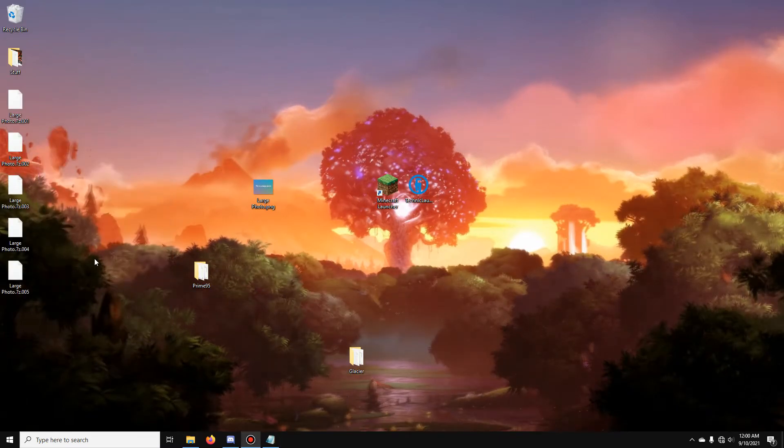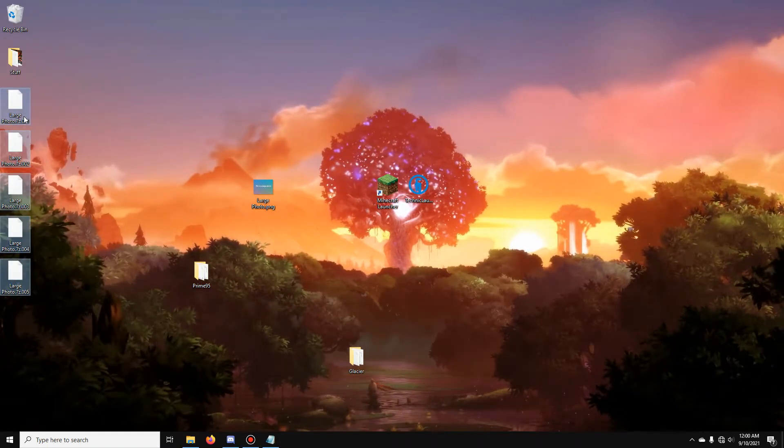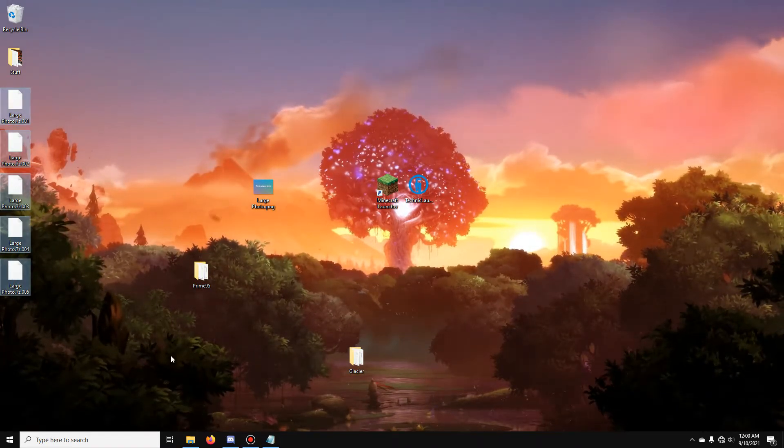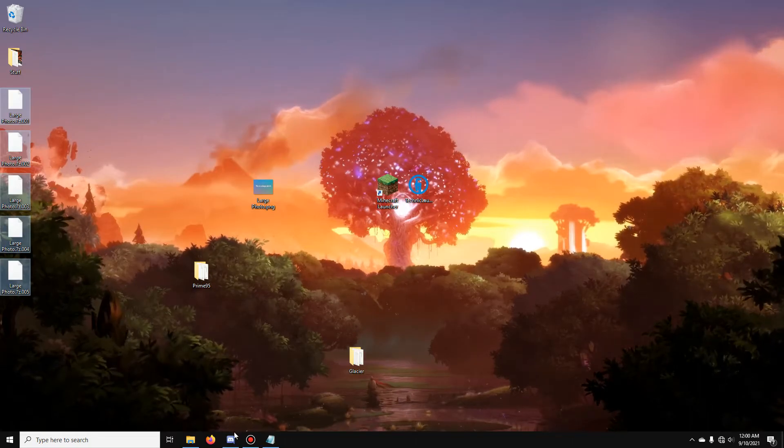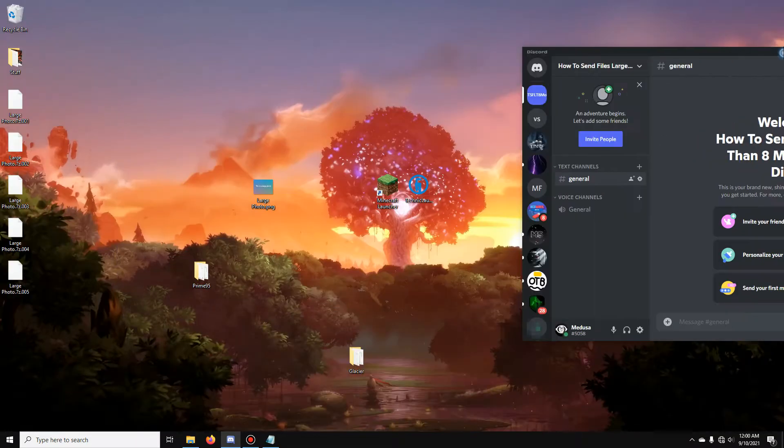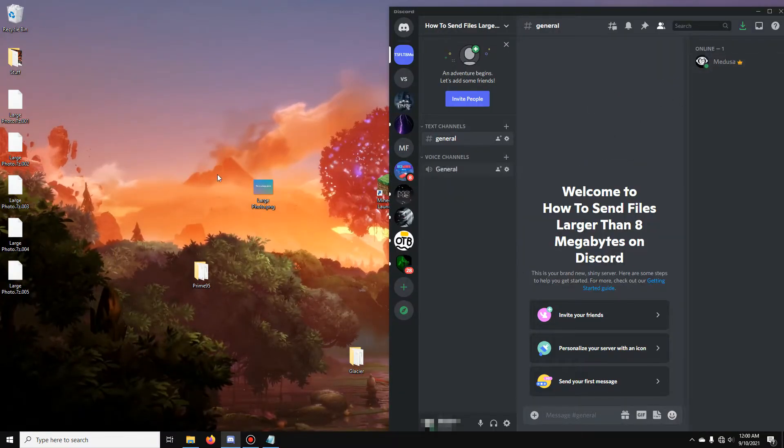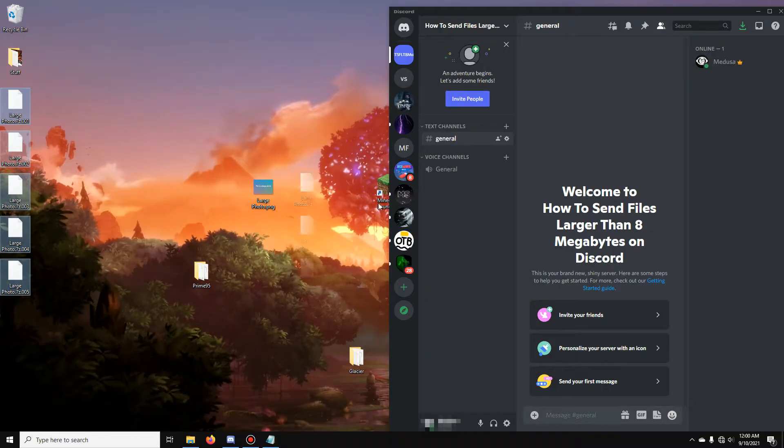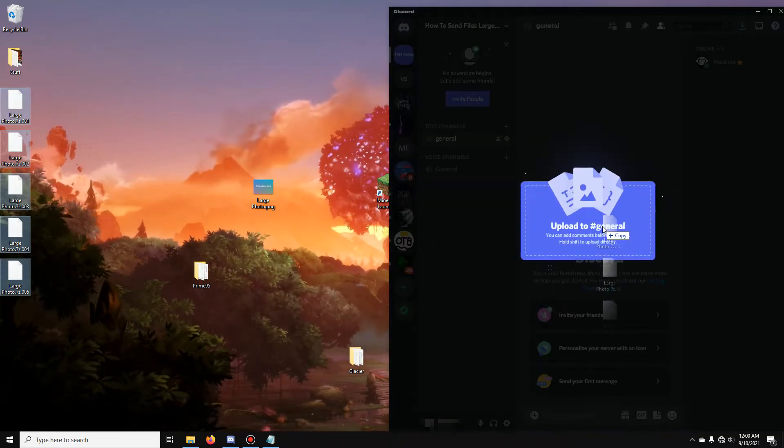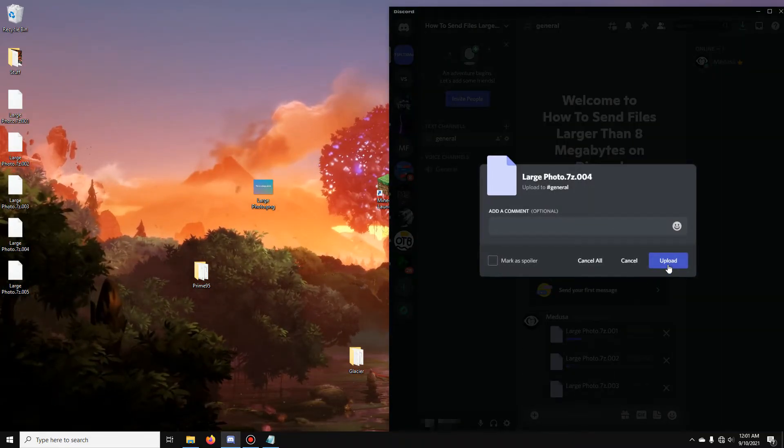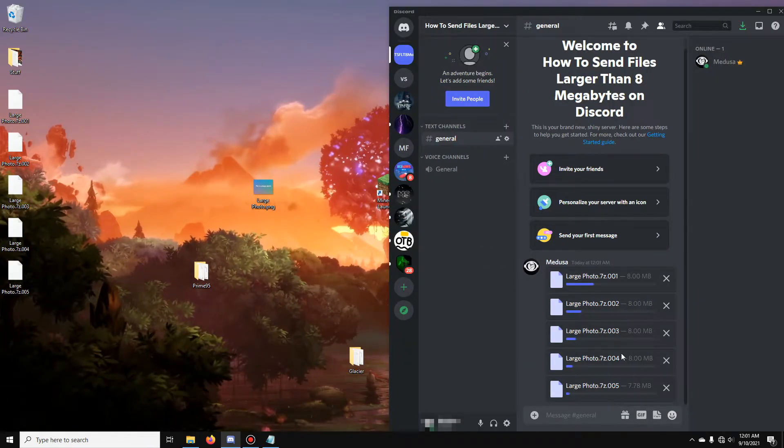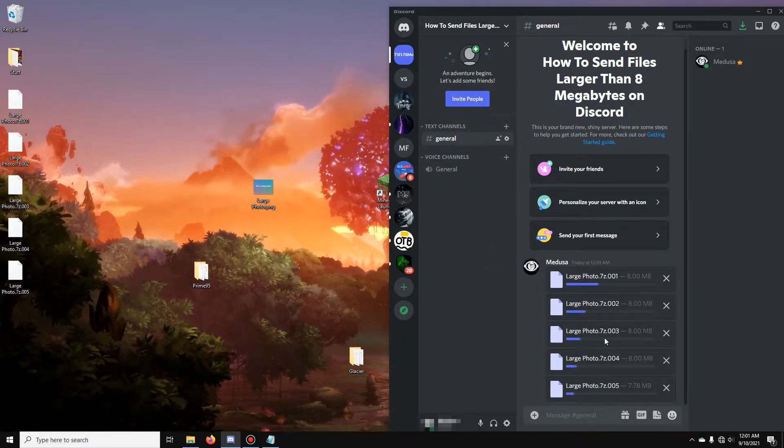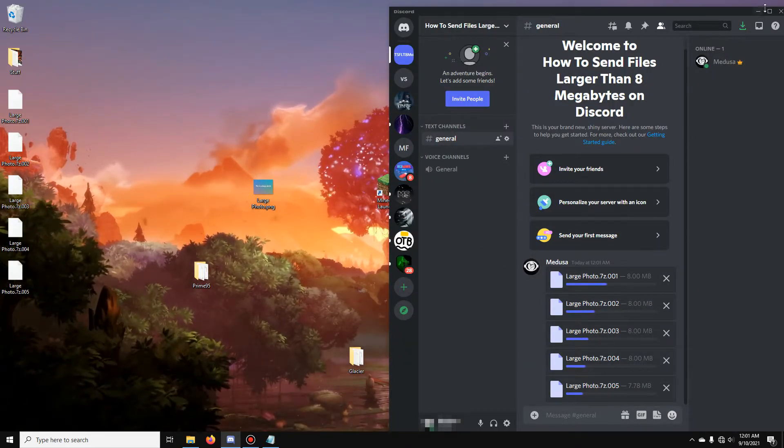It's going to split the file and you're going to get these files. So, what you want to do is just go into Discord. I'm going to take these files, drag them, and I can send them individually at a time. The files will go to Discord and you can send them without Discord Nitro.